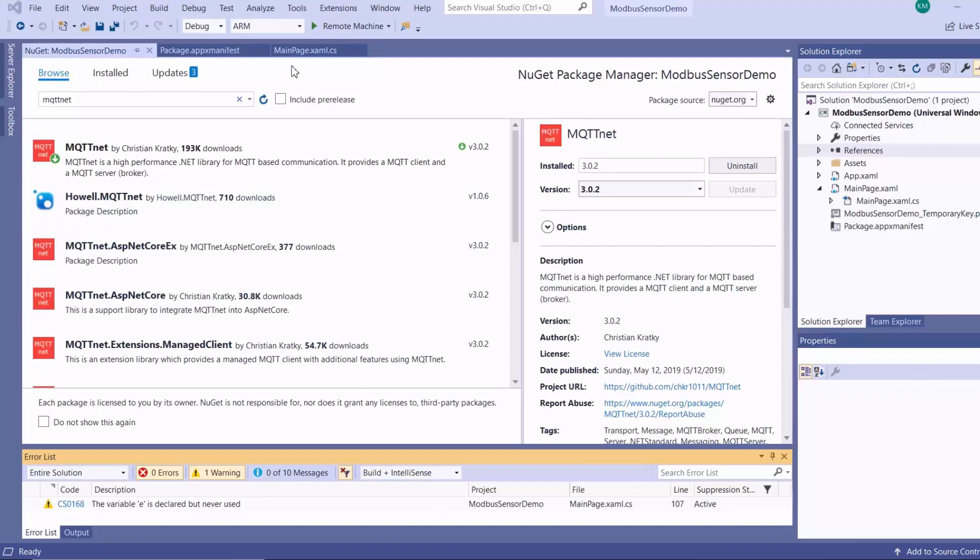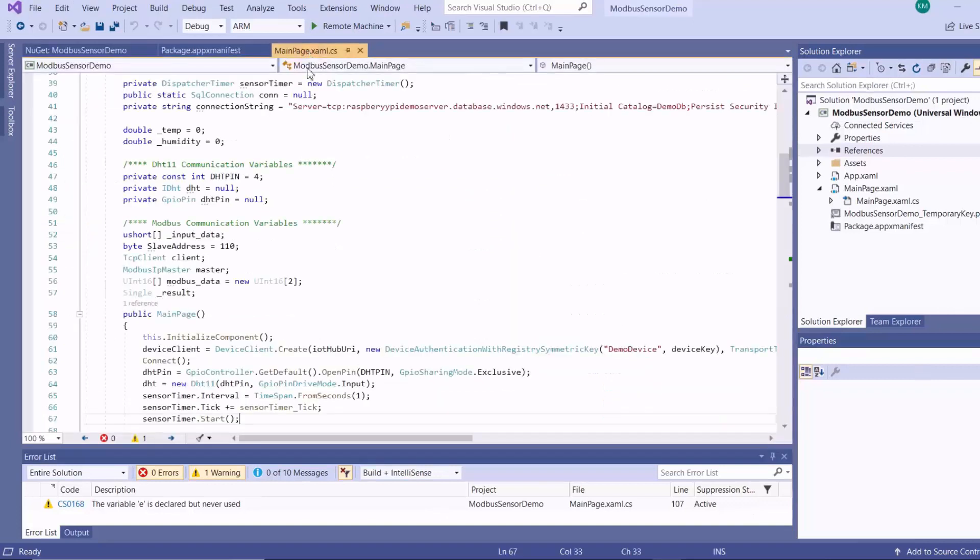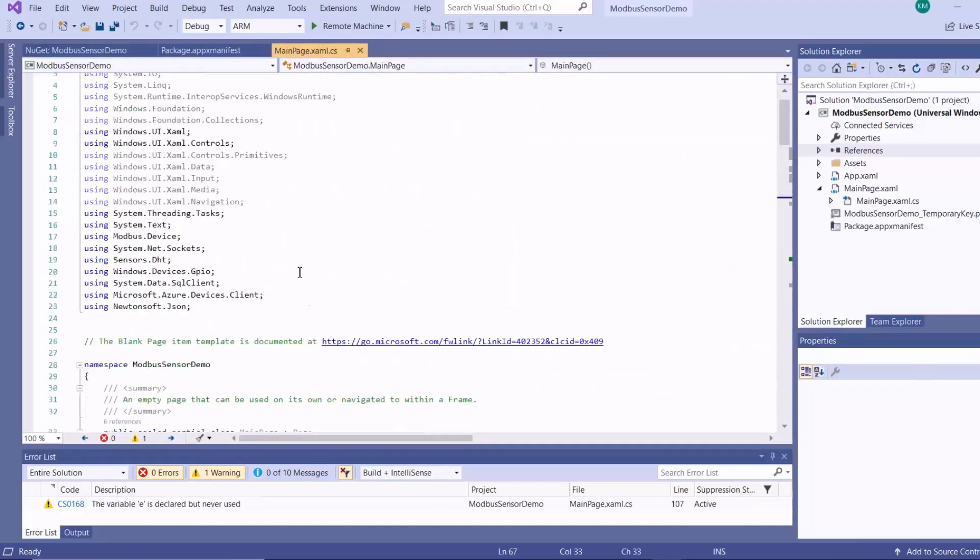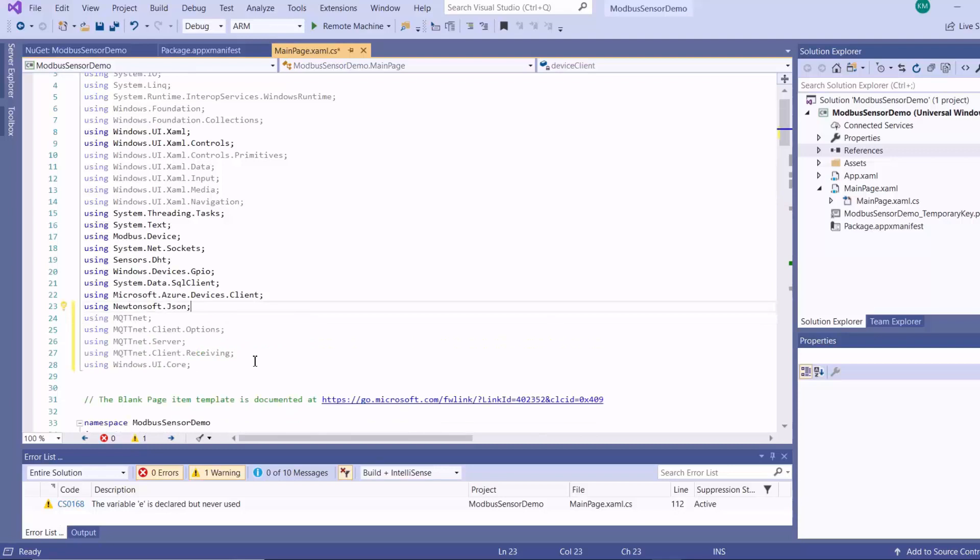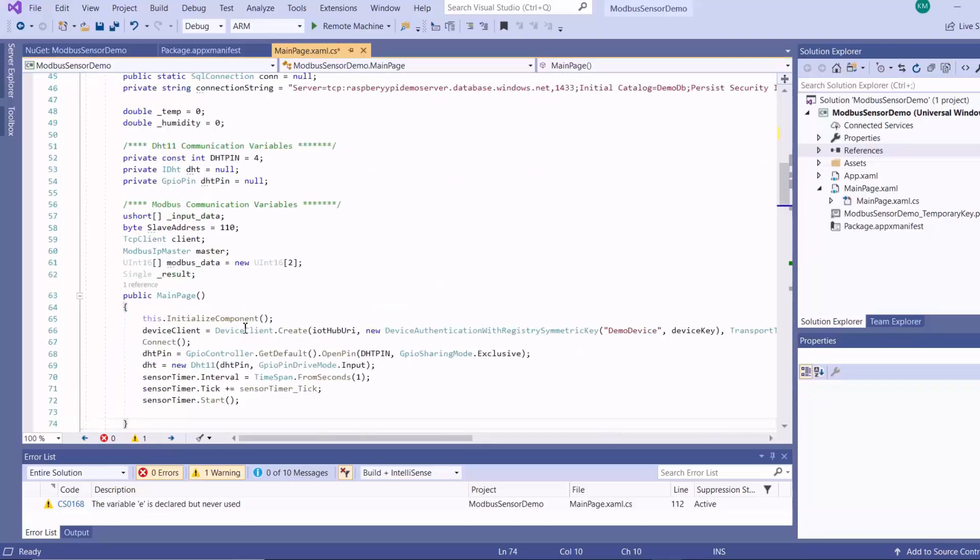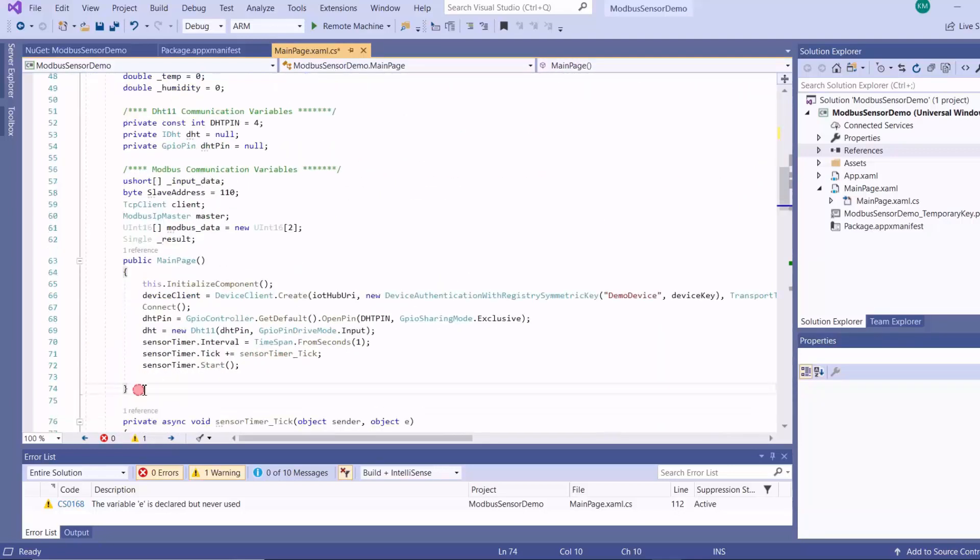And then when the installation is complete, we go to our C sharp file. And then we add the necessary assembly reference. And then after that, I'll add my method for sending the MQTT message.